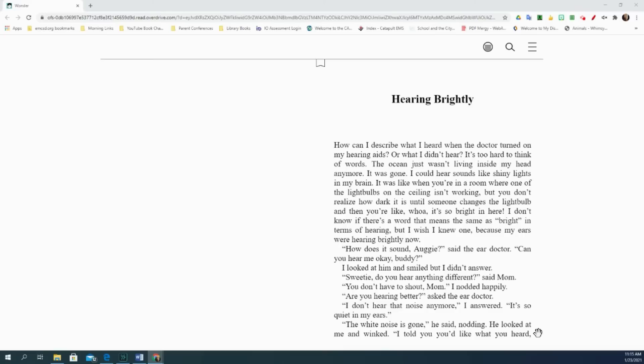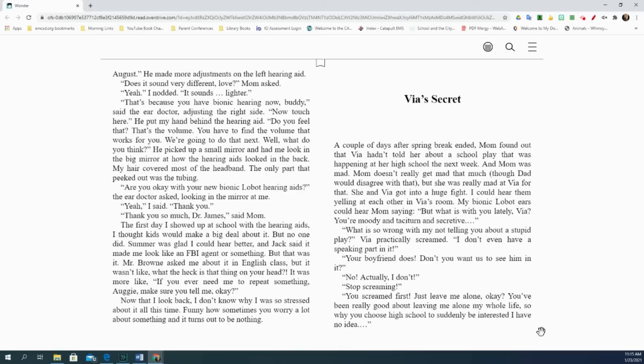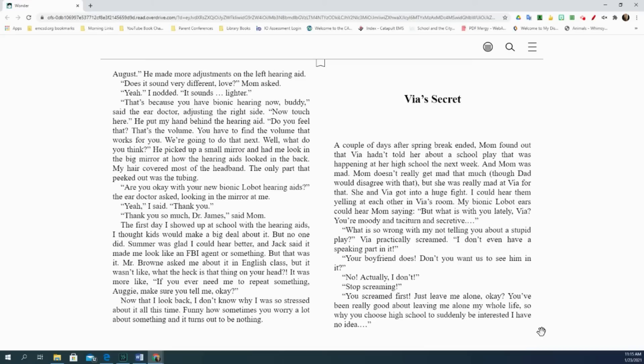August. He made more adjustments on the left hearing aid. Does it sound very different, love? Mom asked. Yeah, I nodded. It sounds lighter. That's because you have bionic hearing now, buddy, said the ear doctor, adjusting the right side. Now touch here. He put my hand behind the hearing aid. Do you feel that? That's the volume. You have to find the volume that works for you. We're going to do that next. Well, what do you think? He picked up a small mirror and had me look in the big mirror at how the hearing aids looked in the back. My hair covered most of the headband. The only part that peeked out was the tubing. Are you okay with your new bionic lobot hearing aids? The ear doctor asked, looking in the mirror at me. Yeah, I said. Thank you. Thank you so much, Dr. James, said mom.